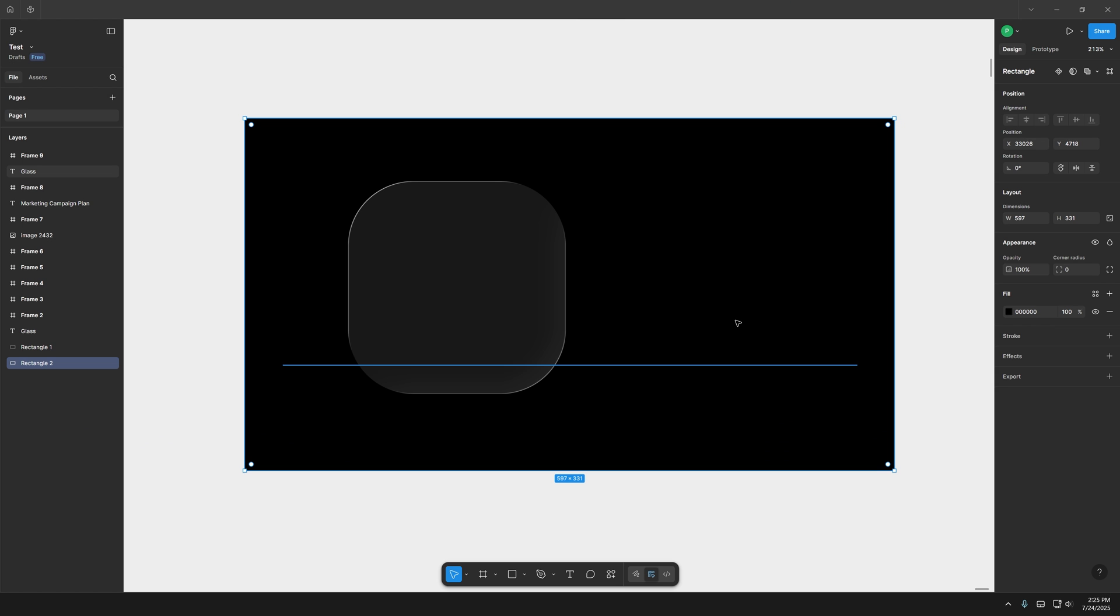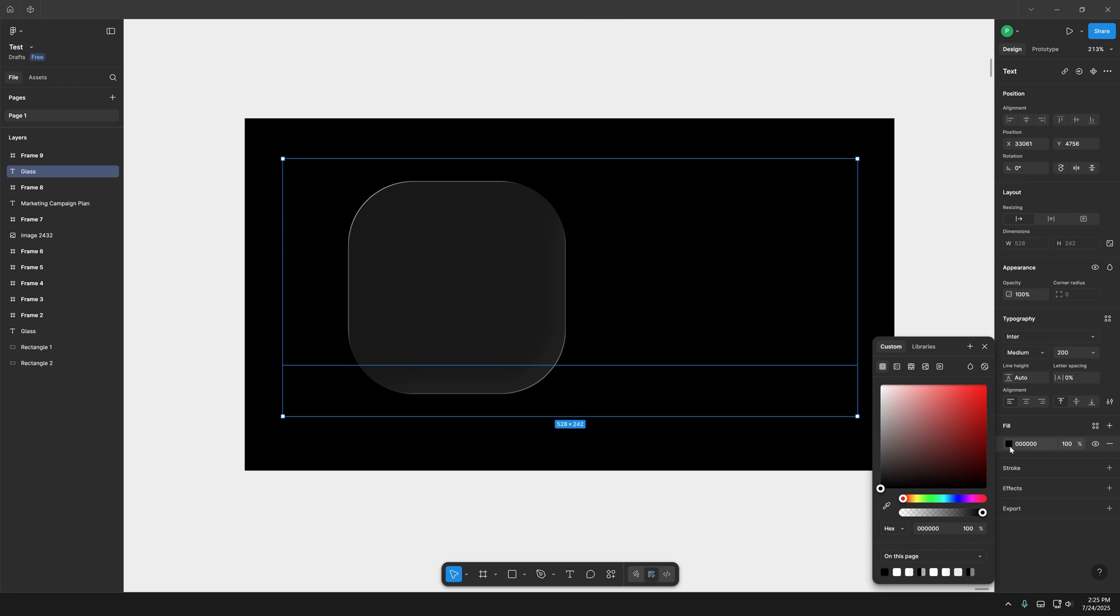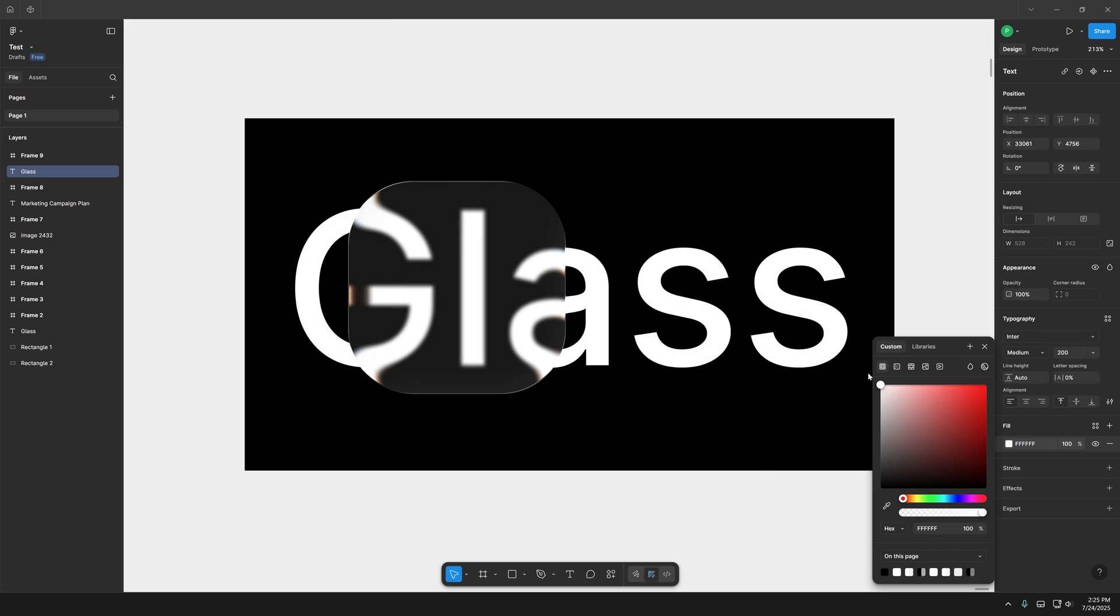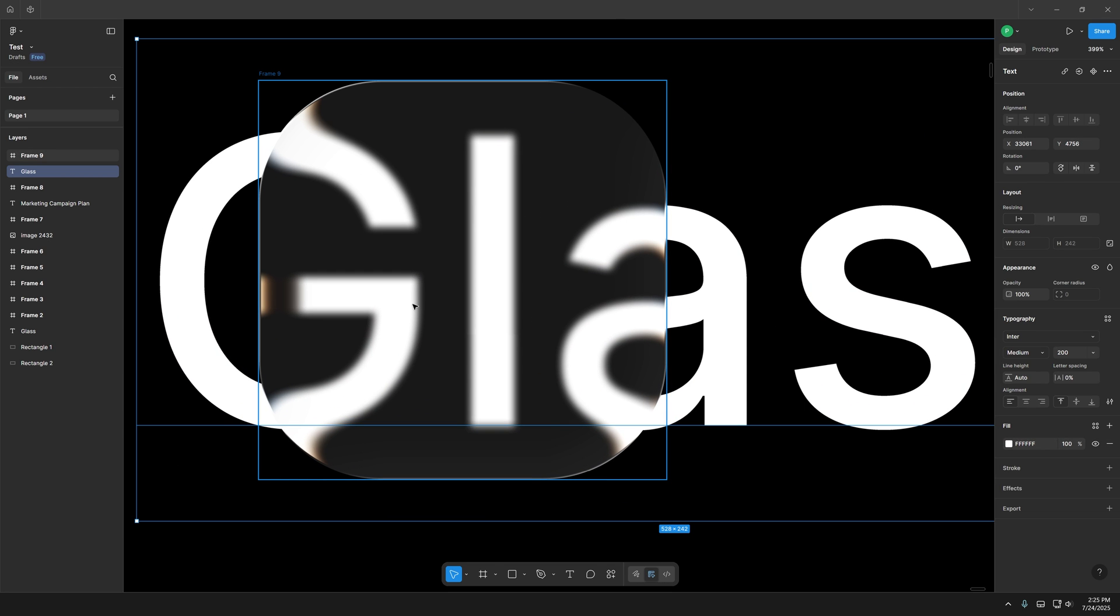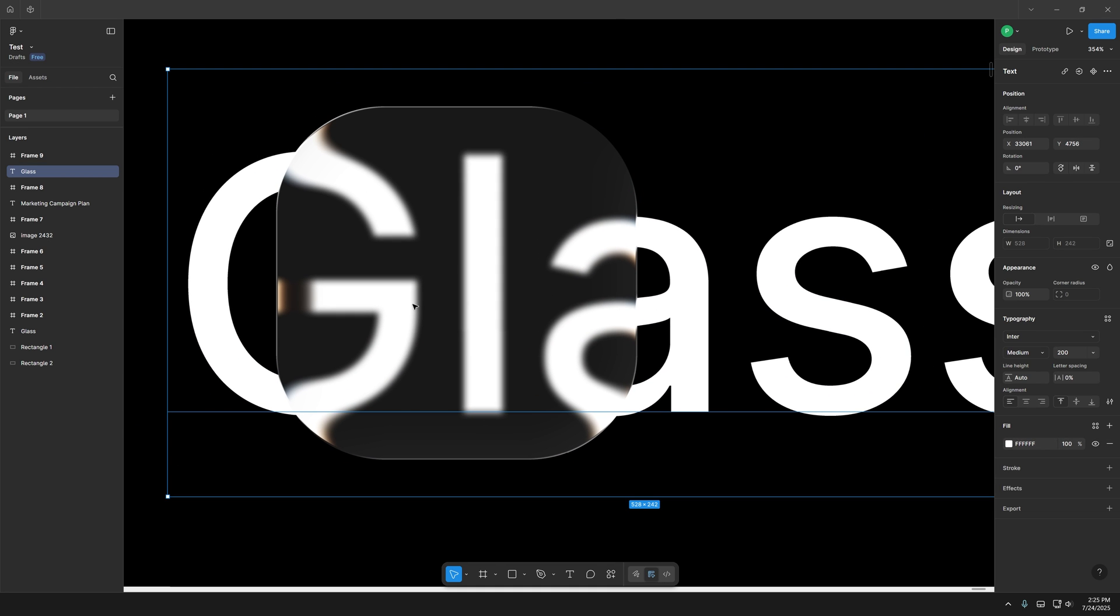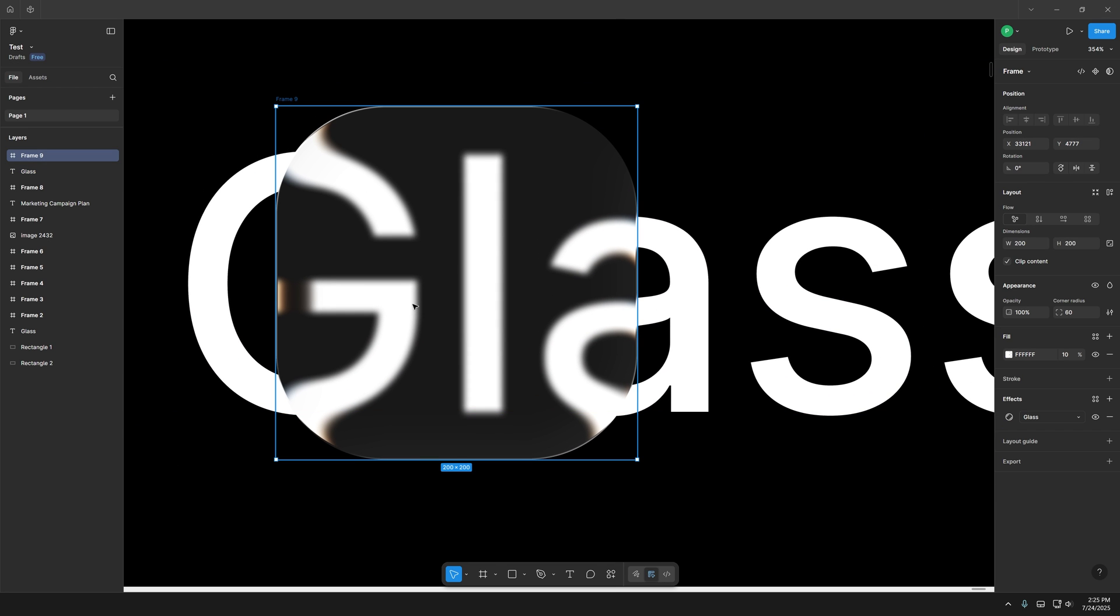And I'm going to select the text. Let's recolor it to white. So now you can see we got a little bit of dispersion here with yellow and orange colors.